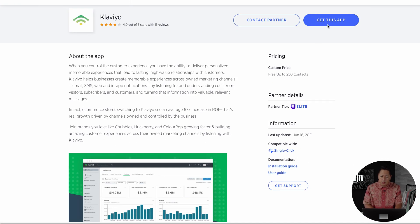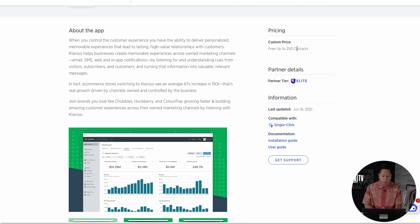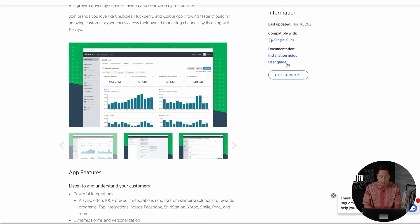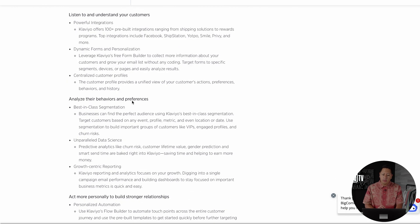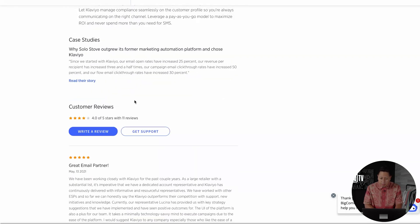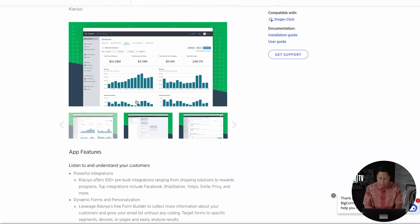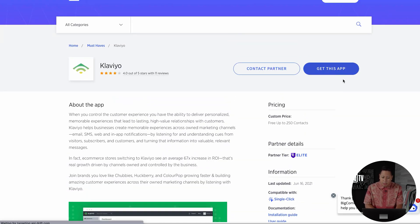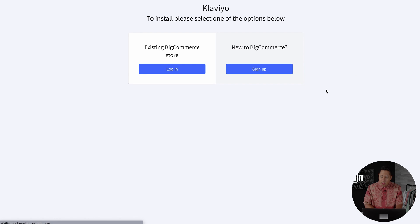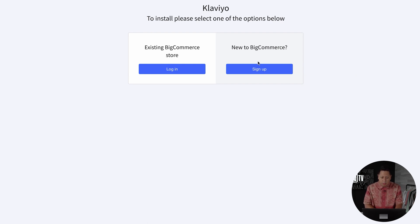BigCommerce also has an ecosystem for apps such as Klaviyo, which allow you to install it directly into BigCommerce so you can start to immediately begin your marketing campaign. You can manage everything within BigCommerce so it doesn't take you outside of the platform.